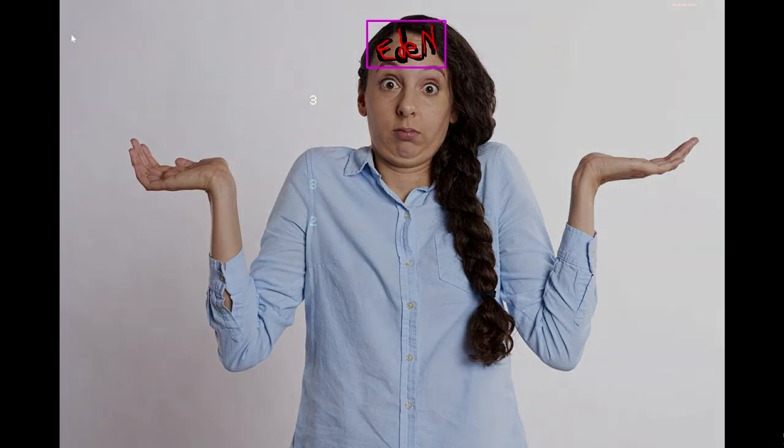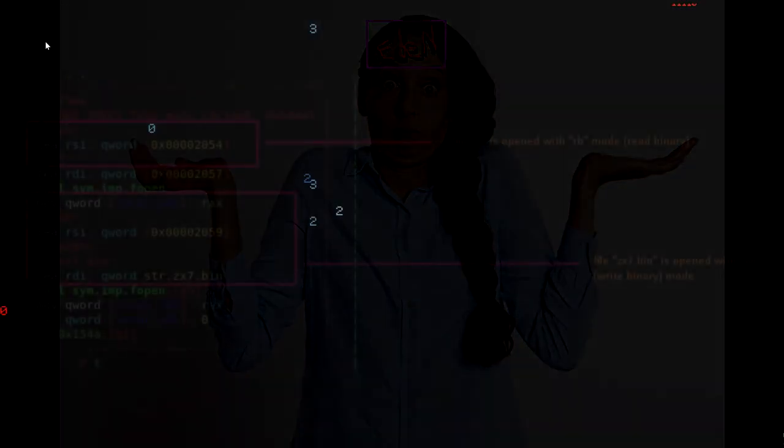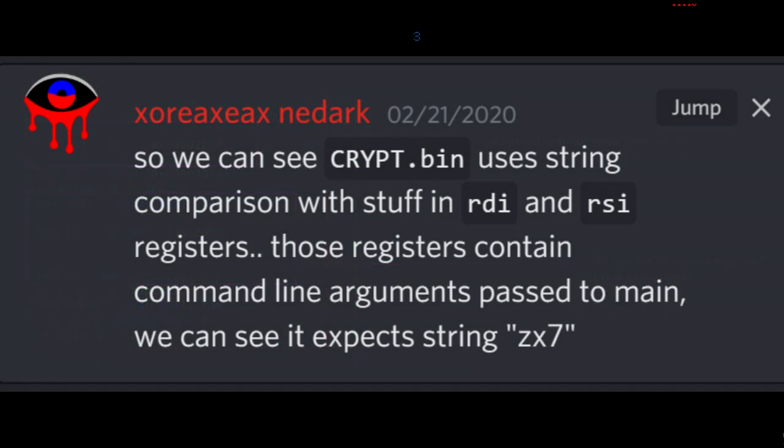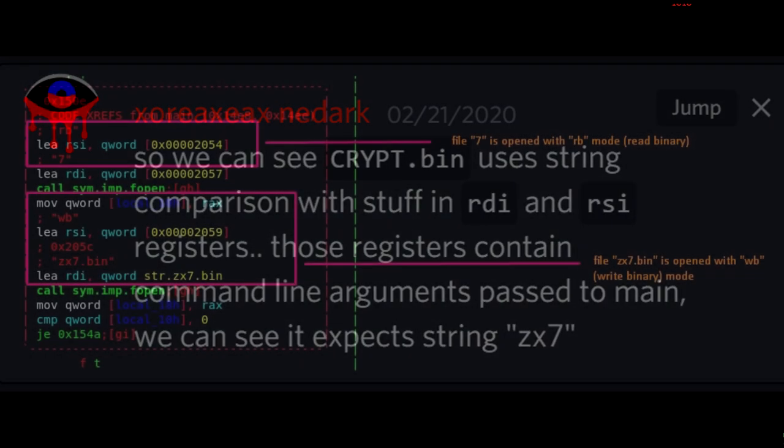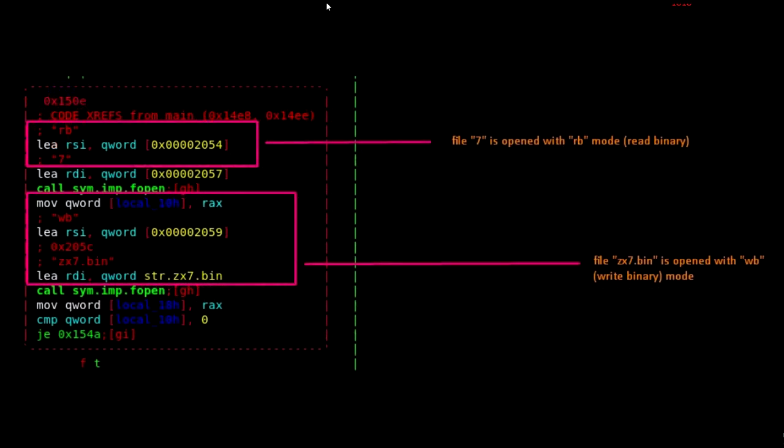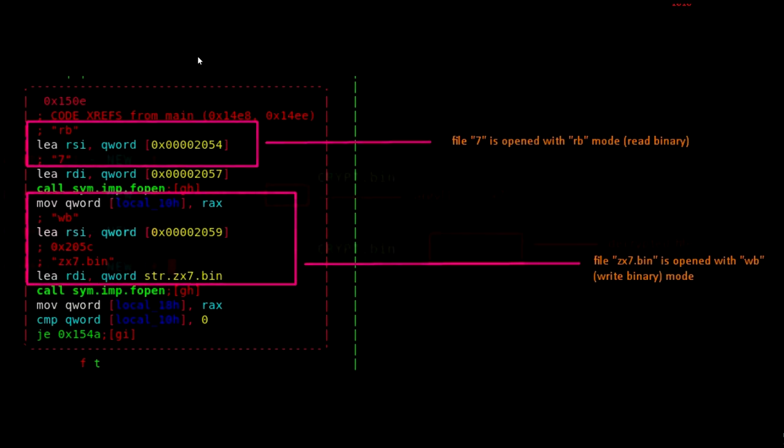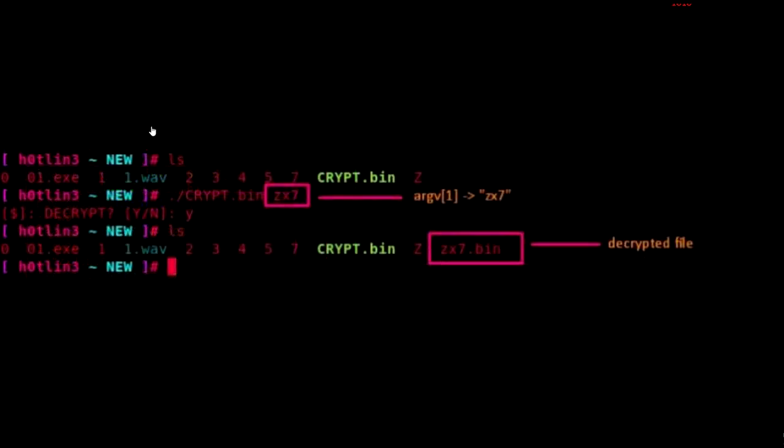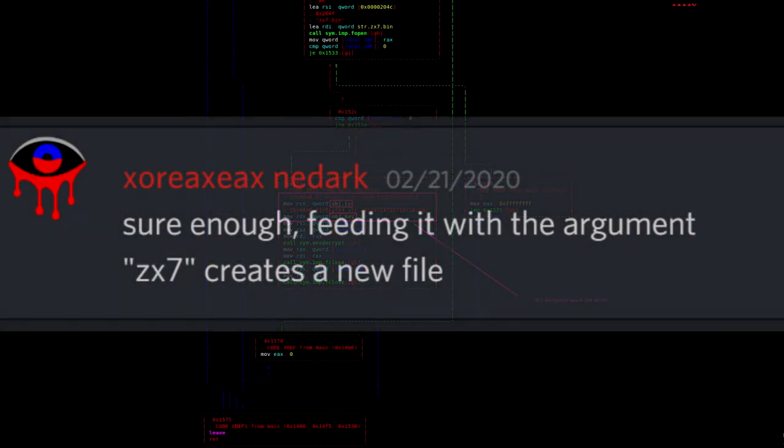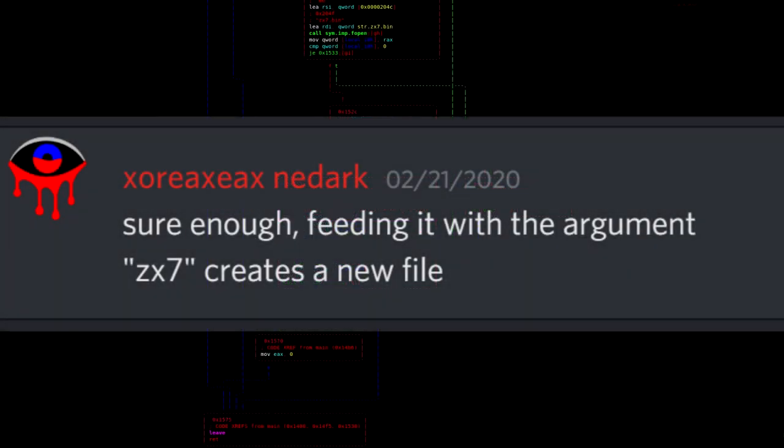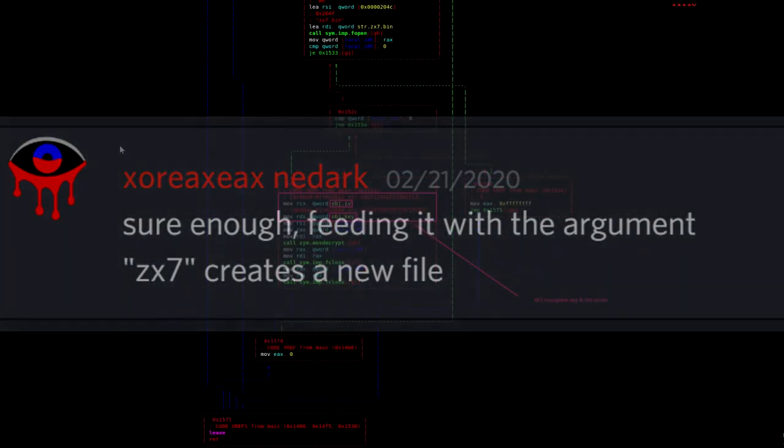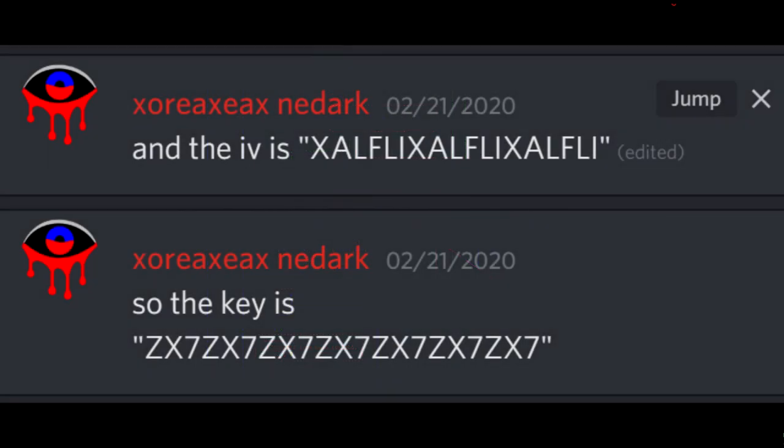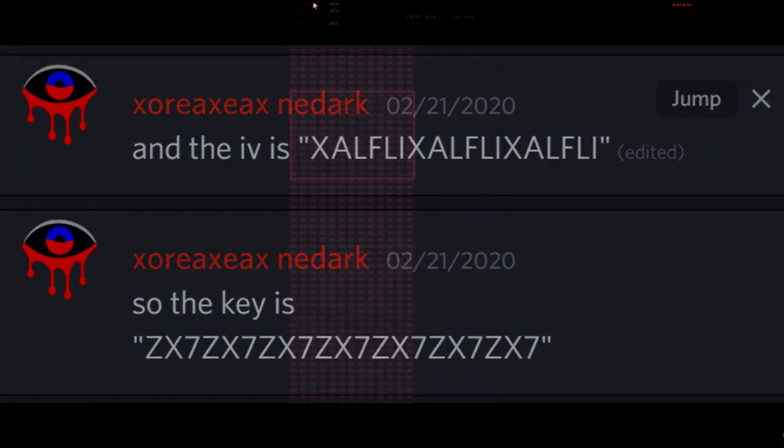So we can see crypt.bin uses string comparison with stuff in RDI and RSI registers. Those registers contain command line arguments passed to main. We can see it expects string ZX7. Sure enough, feeding it with the argument ZX7 creates a new file. So the key is ZX7 times seven, and the IV is Exalfly times three.